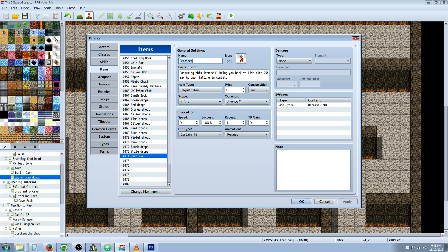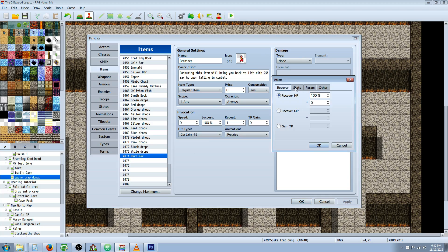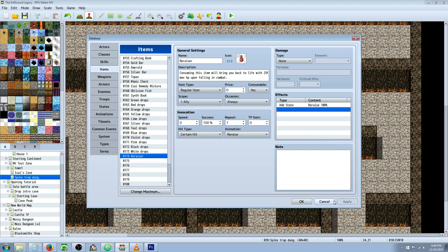Occasion, I would do always. I would probably have it match the skill, whatever you put for your skill, match it so you have consistency throughout the game. Invocation, I would also go with certain hit and then give it any animation you want. I'd give it a custom one. Same thing here, you're just going to go to effects and add a state. Add state re-raise, and that's pretty much it. So that's it for re-raise.